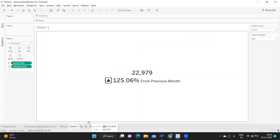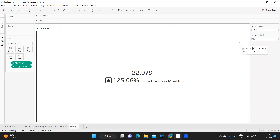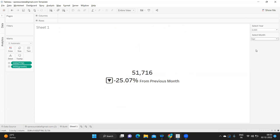The requirement was to show the sales for the selected year and month, along with the growth with respect to the previous month. We also need to show an indicator based on whether sales are increasing or decreasing from the previous month.